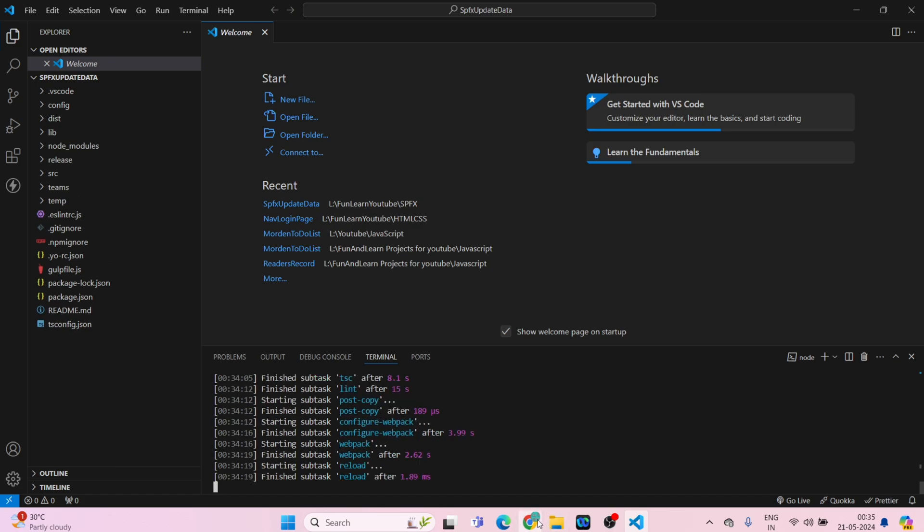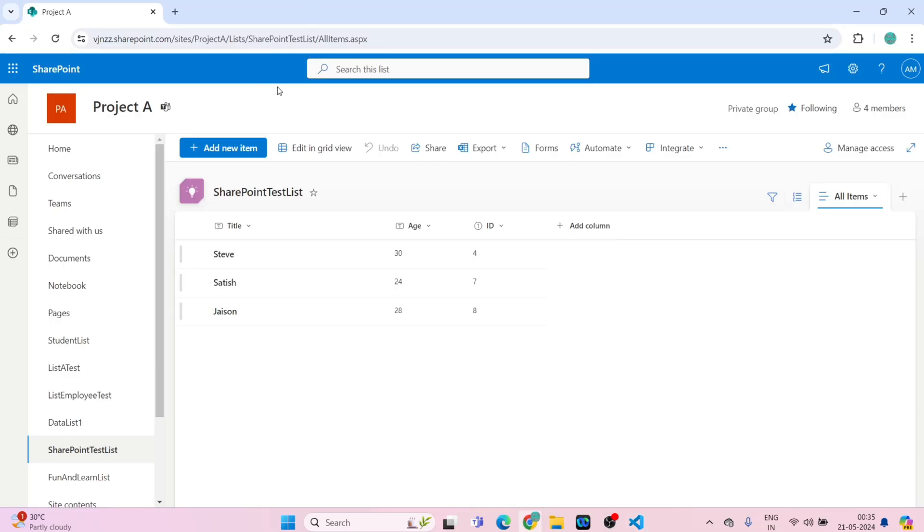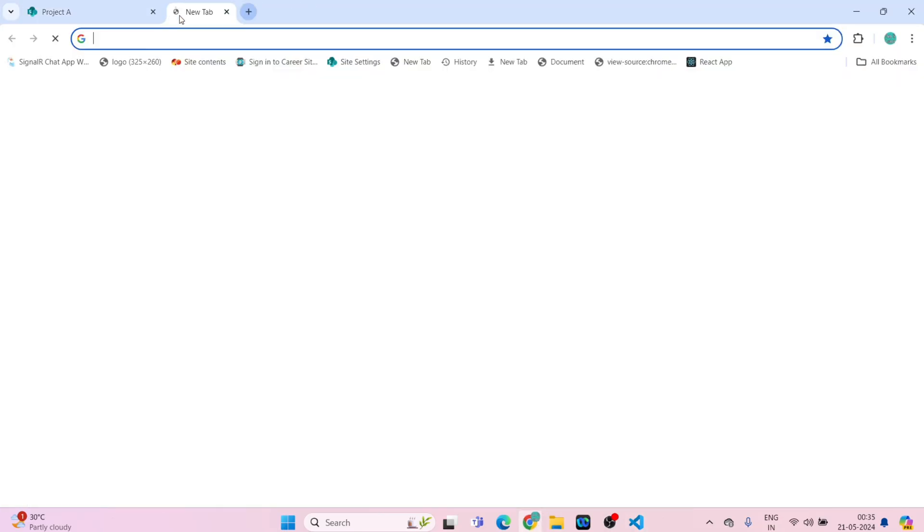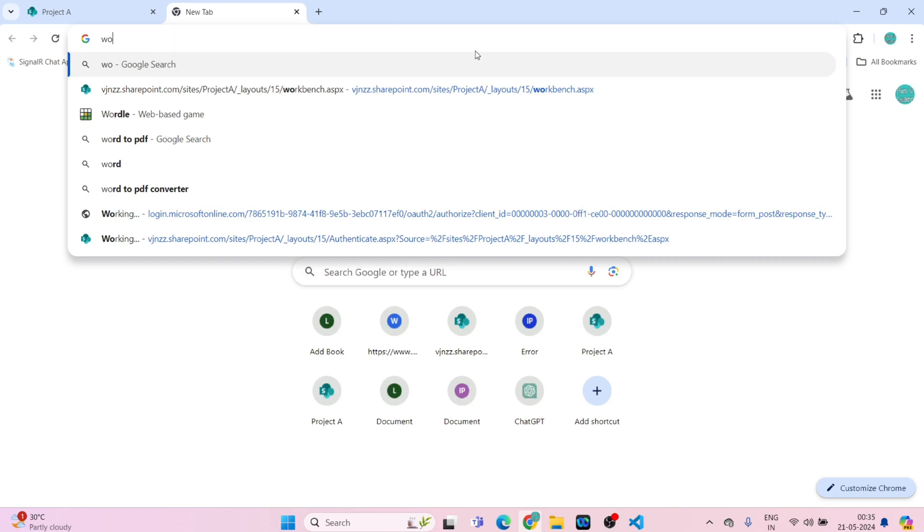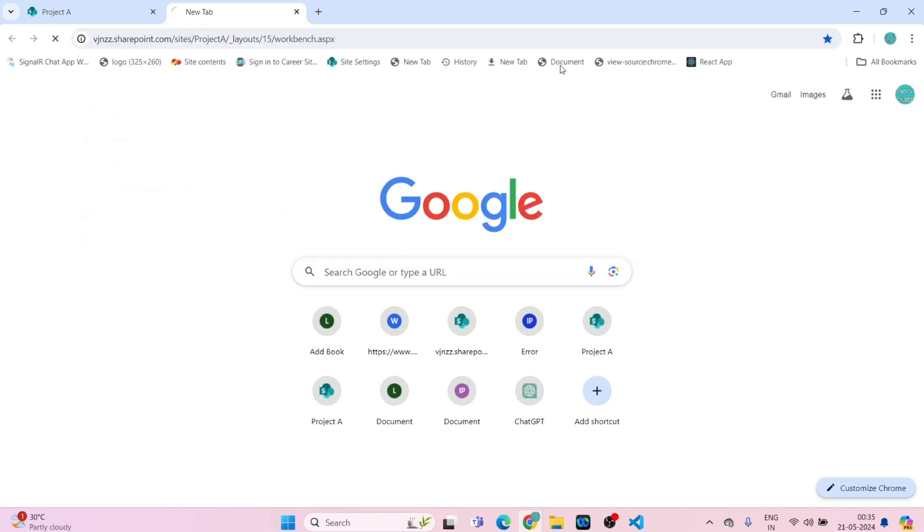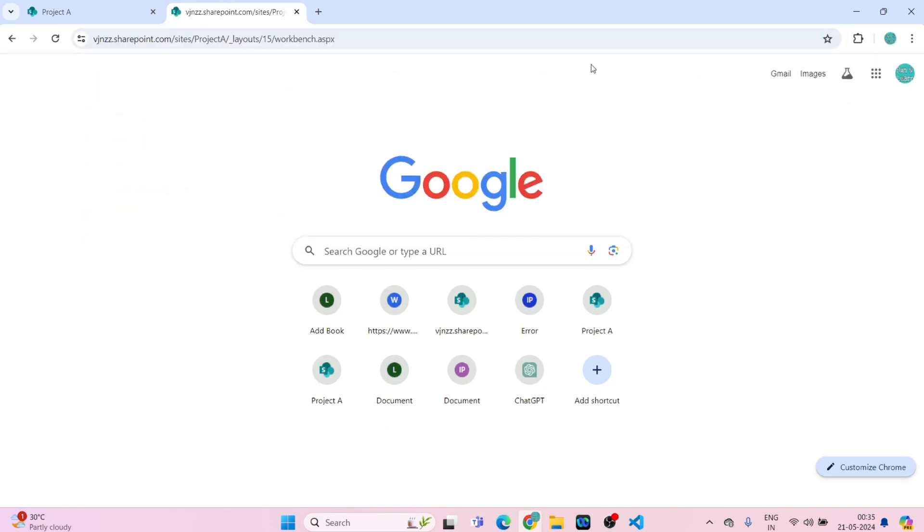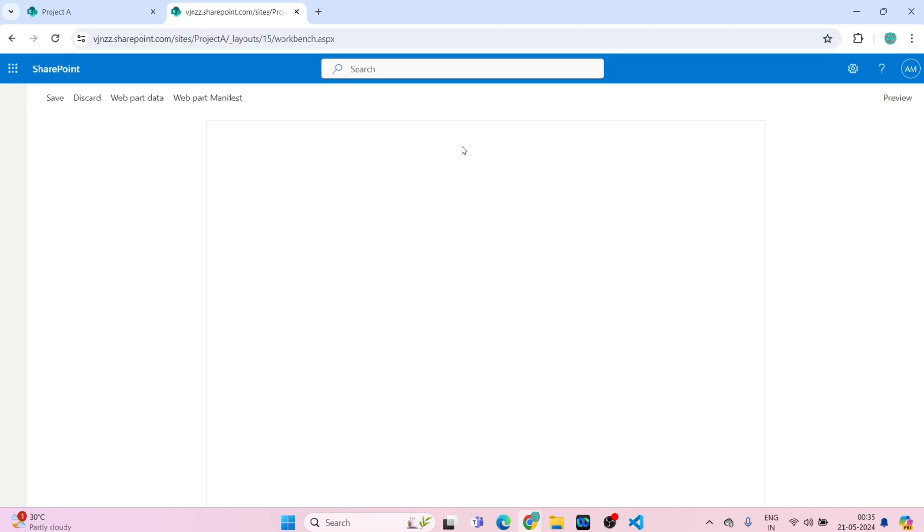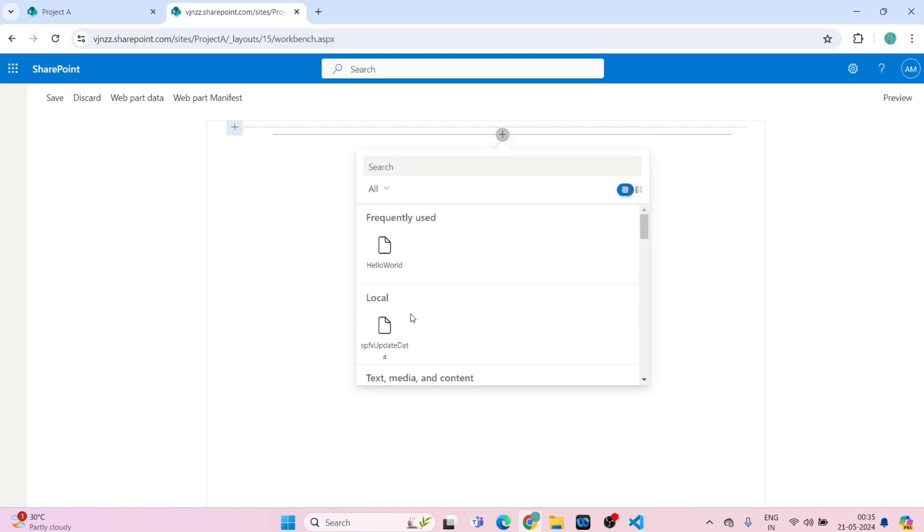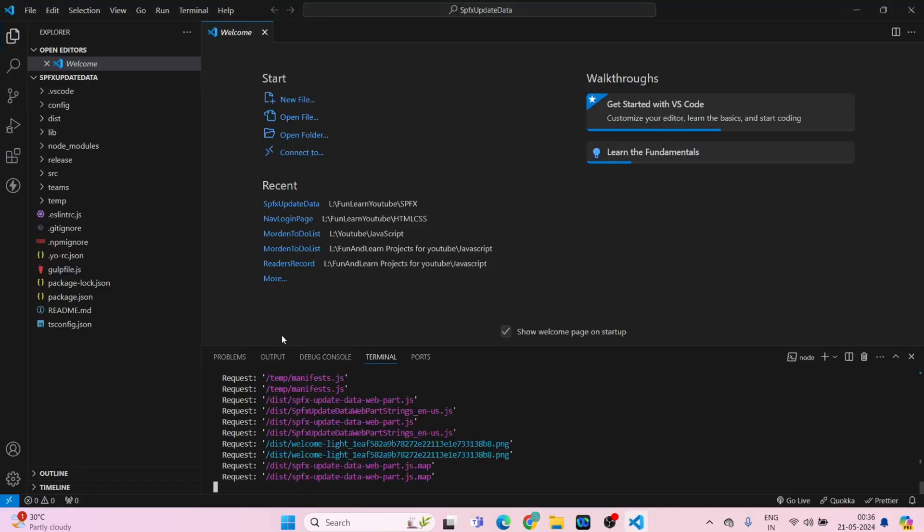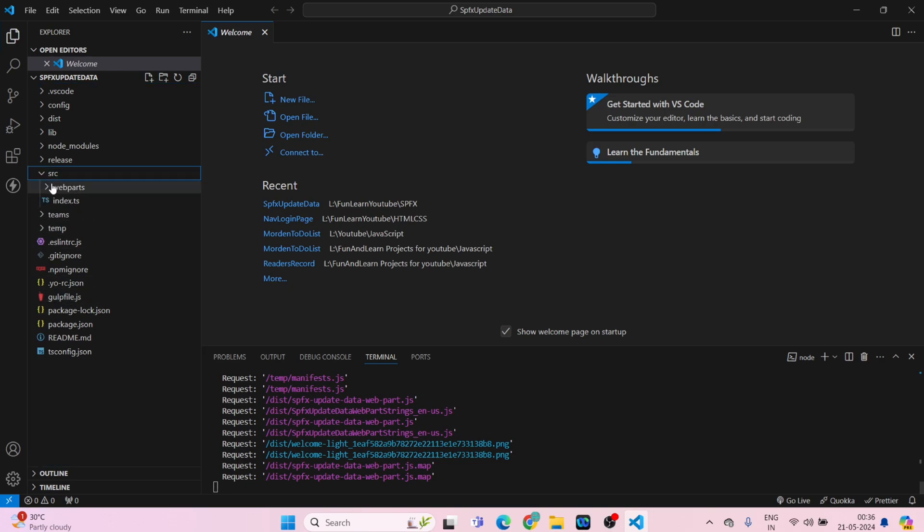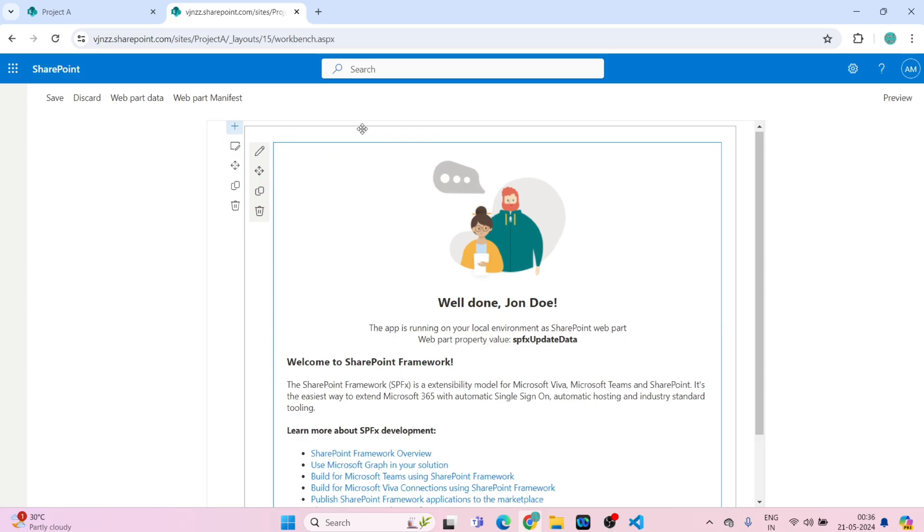So it has been loaded and let's go on the workbench. So guys, this is our web part, welcome web part. There is no dynamic functionality to it. So we are going to update this web part only. We have to update our code.